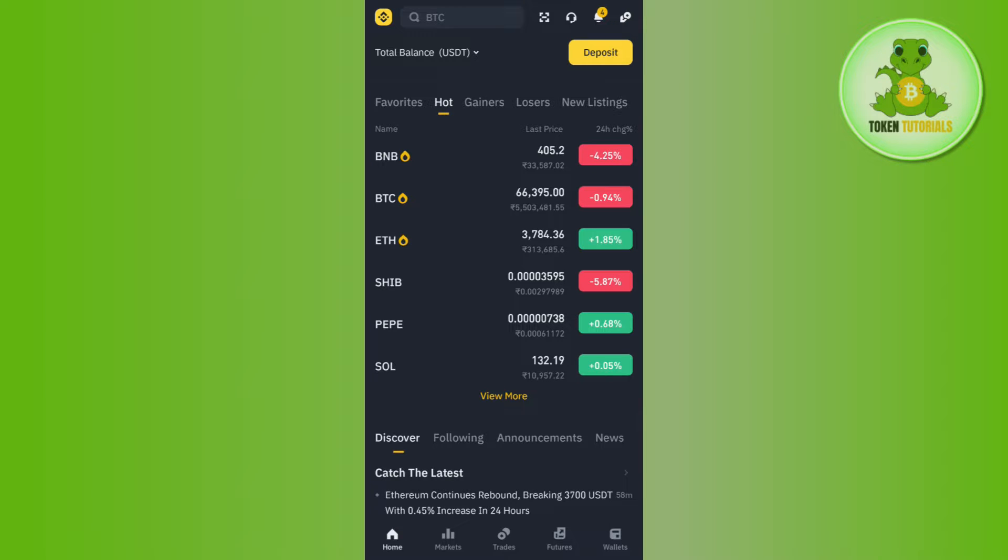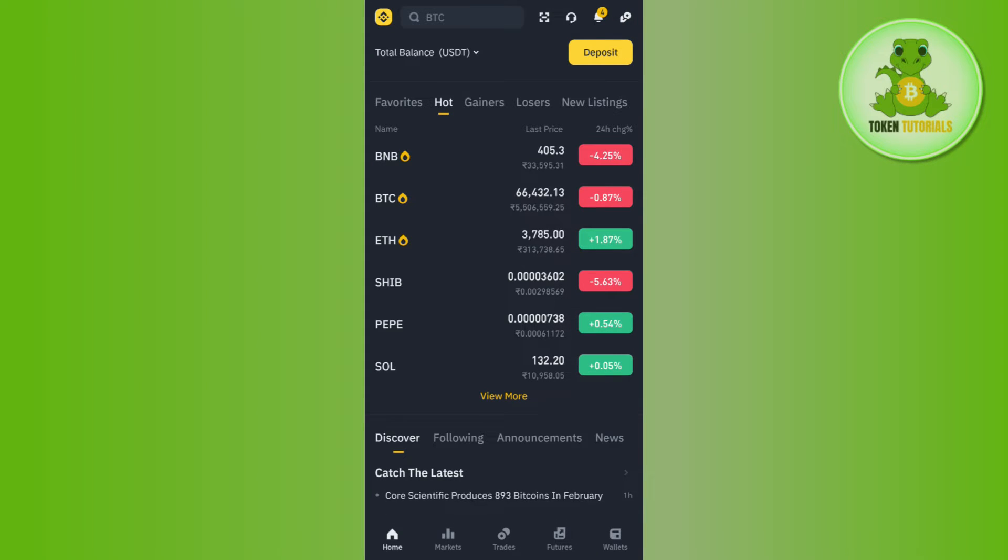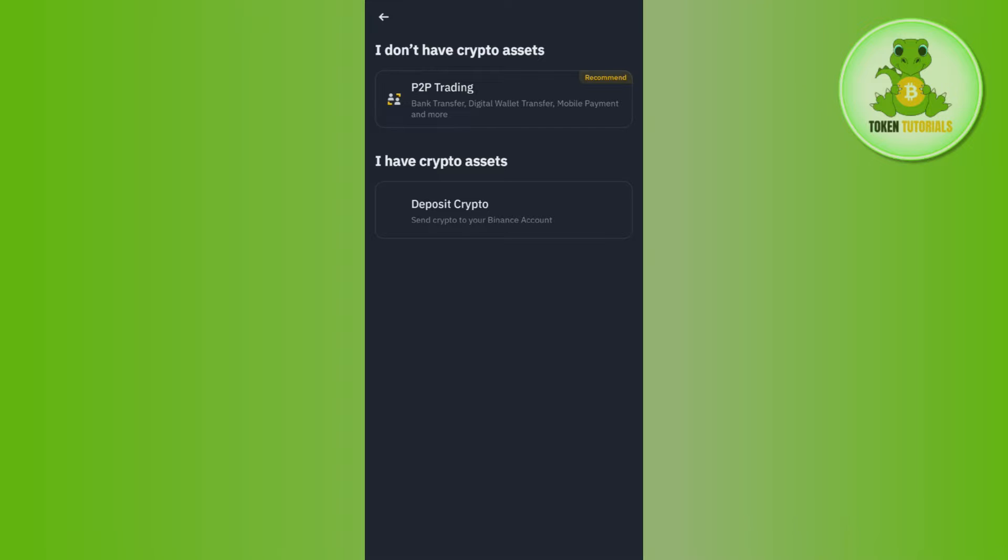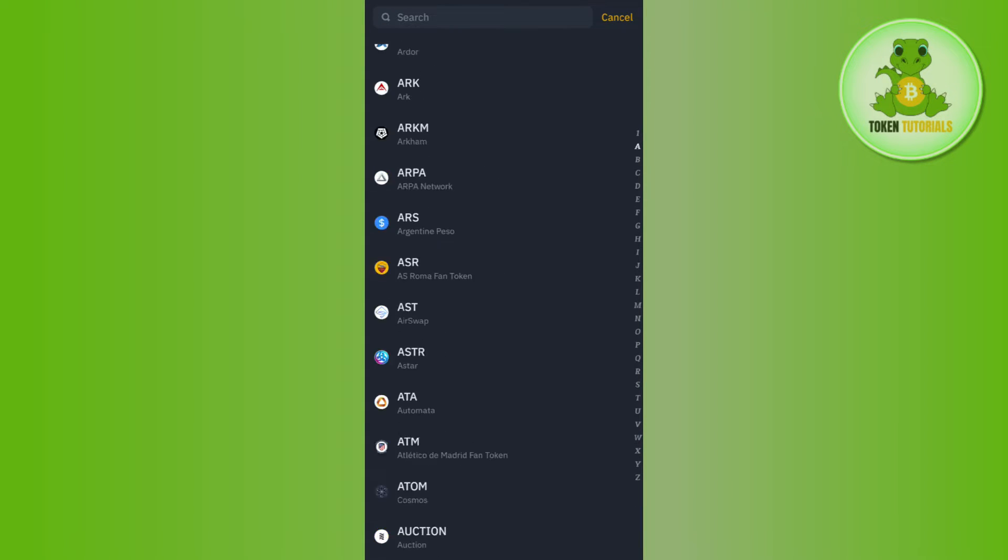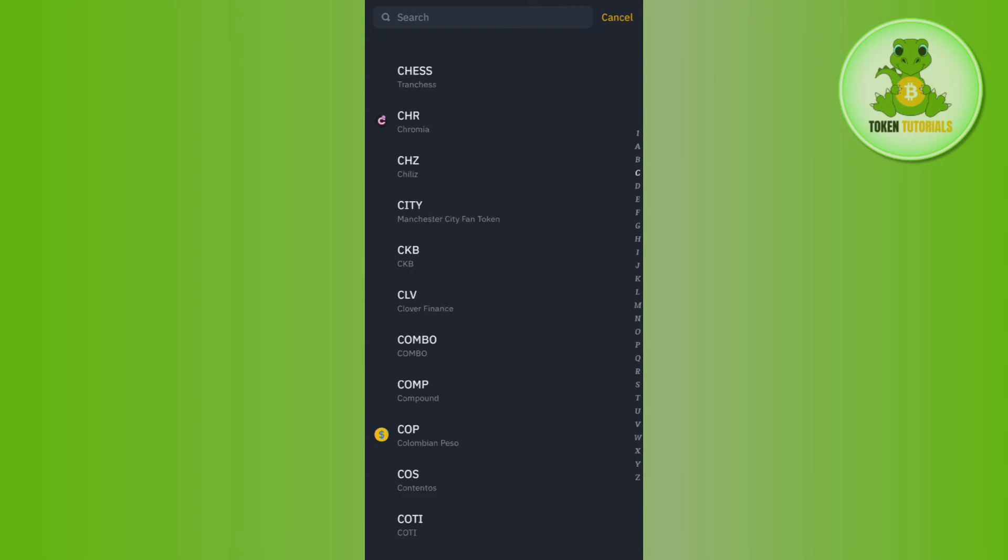Once you've successfully logged in, you need to tap on the deposit button in the top, then you need to tap on deposit crypto. Once done, you will be able to see all of the cryptos that are available on Binance.